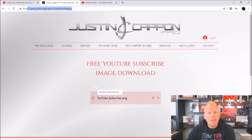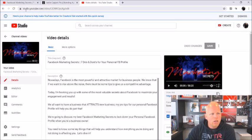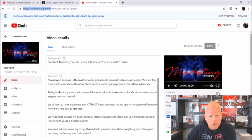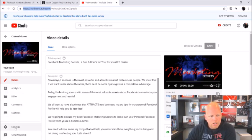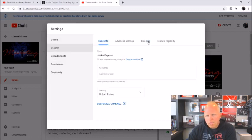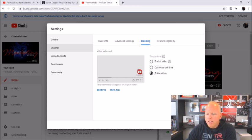Once you have that, you're going to want to go to studio.youtube.com and that's going to take you to your YouTube Creator Studio. Once you land in here, you're going to click on Settings, it's going to bring up a little pop-up, you're going to hit Channel, then click on Branding. This is usually where people will upload a logo, but in this case